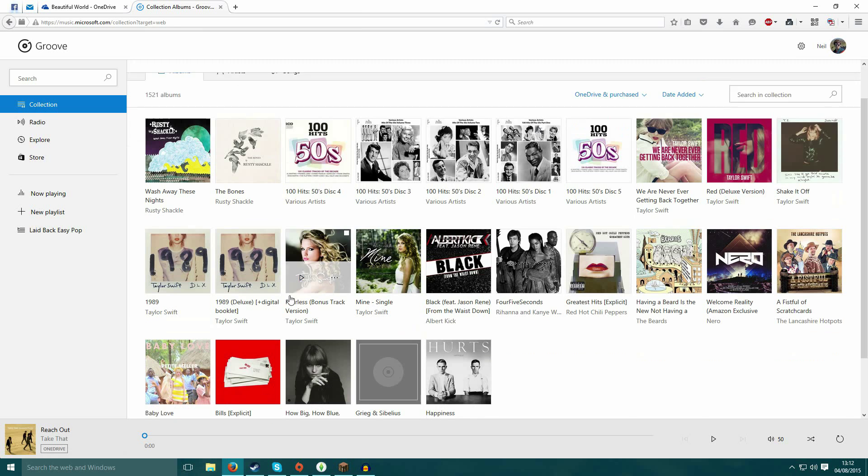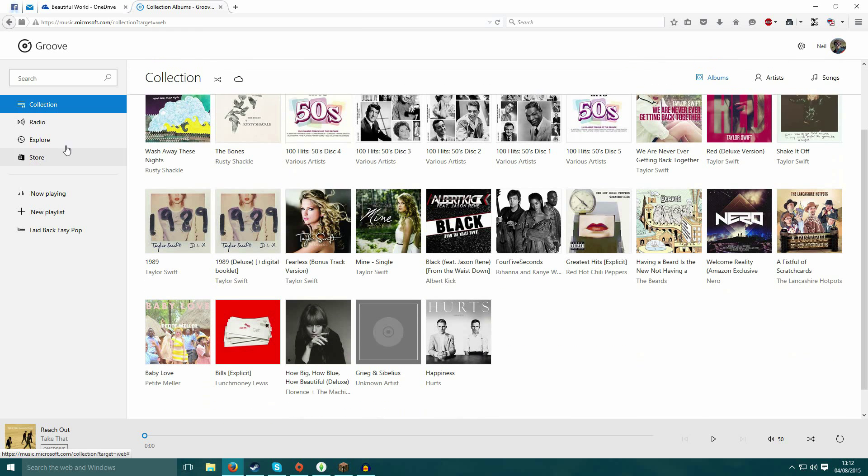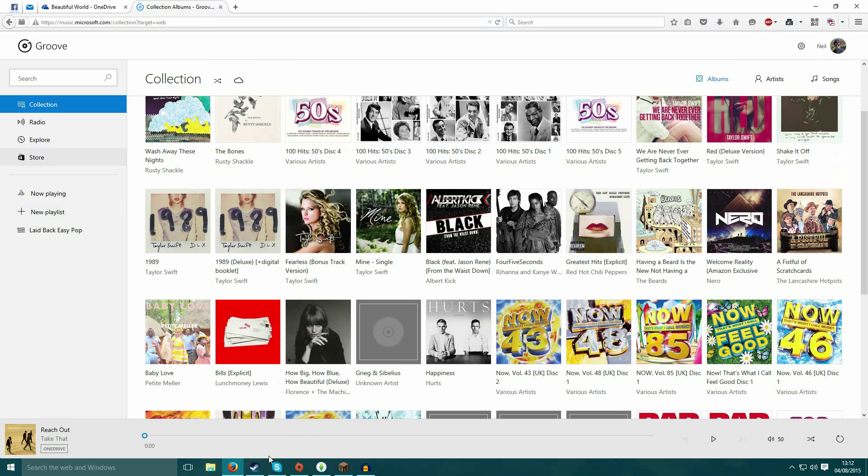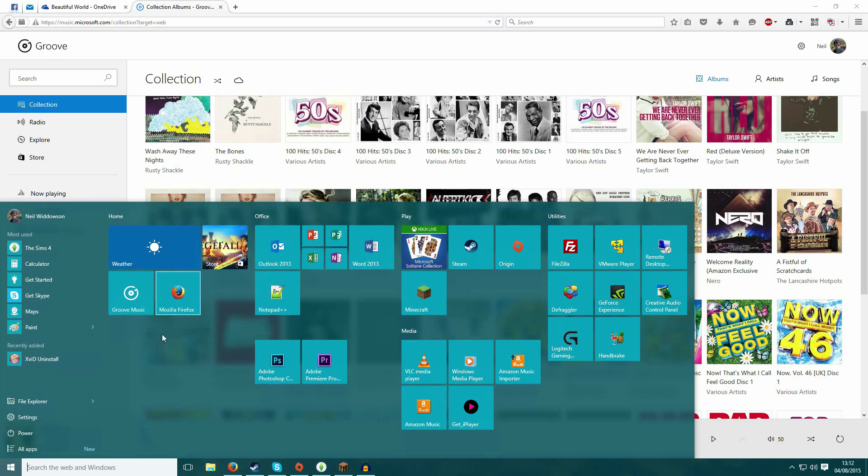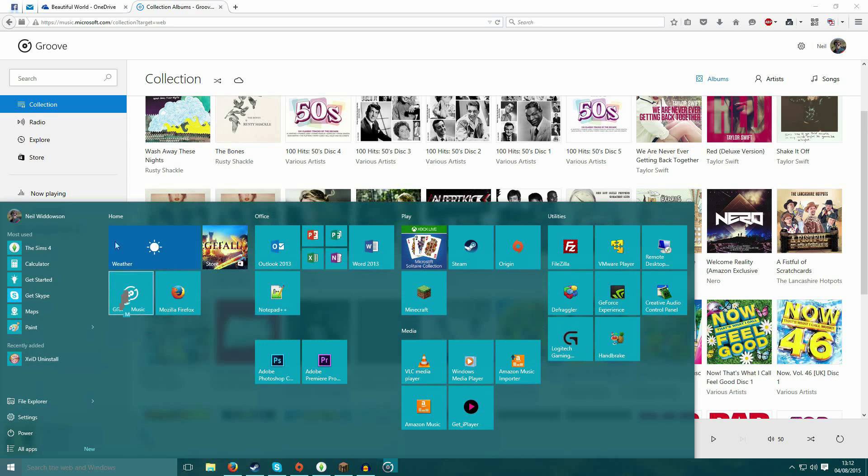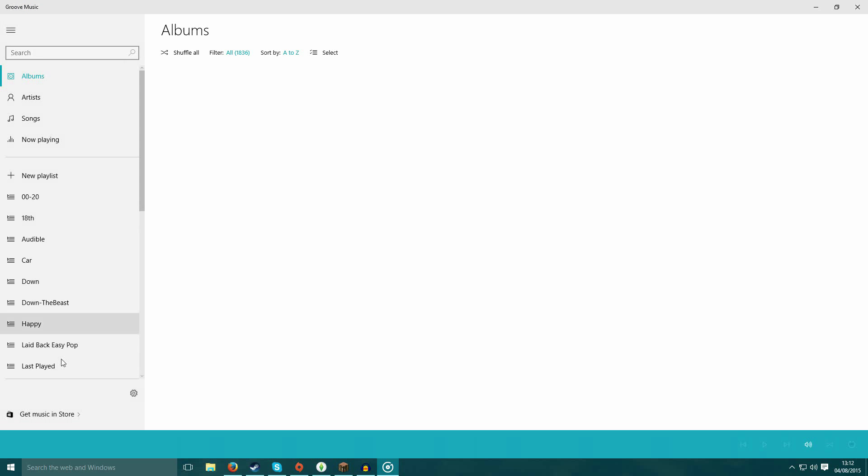You can then choose your music, create playlists, and they'll also show up in your app here.